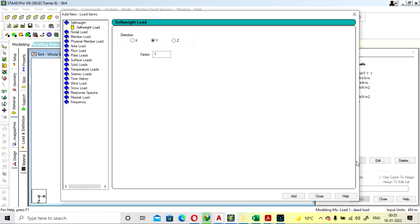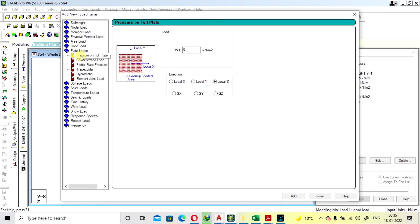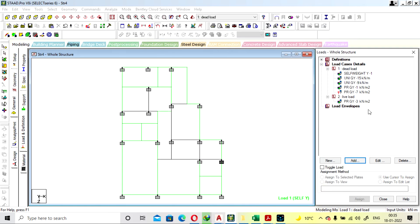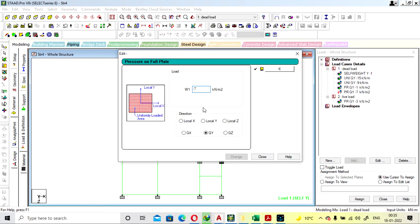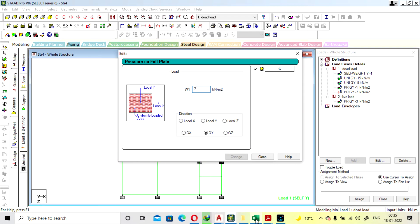This sunken load will be provided in dead load only, as a plate load, at 7 kN in GY direction. Add and close. Since 1 kN tiling load is already provided for all plate elements, we subtract that — so the net sunken load applied is 6 kN here for the bathroom portion.